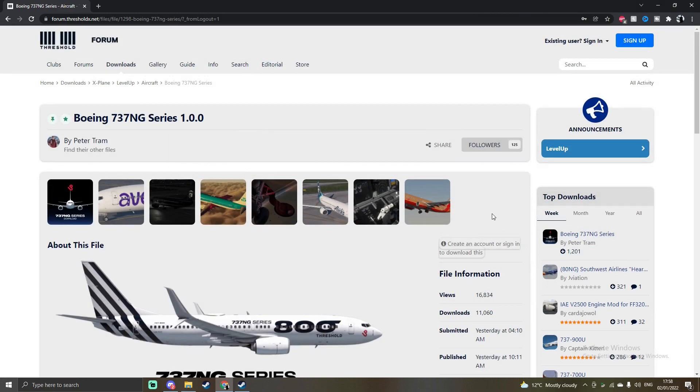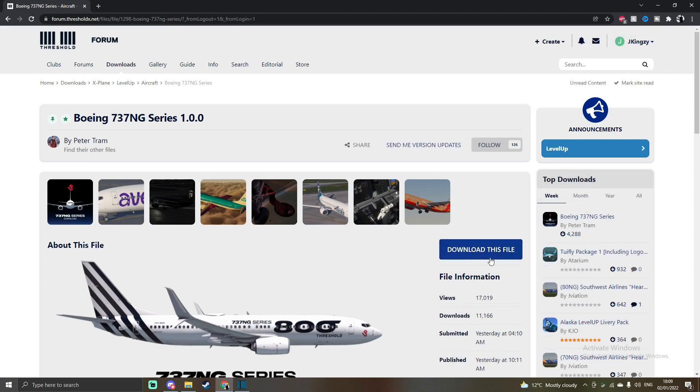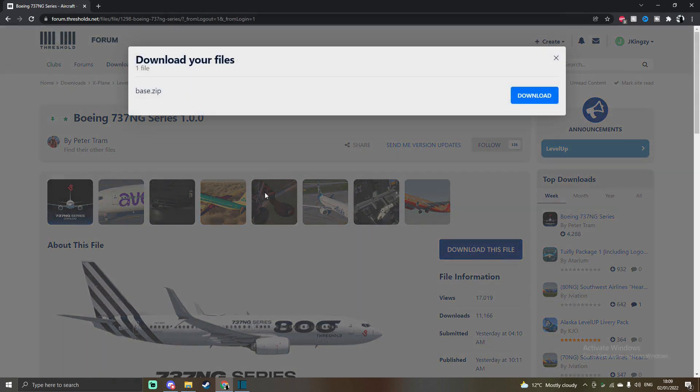Once you've signed in, this download button should appear. You just want to simply click on this download button right here and it should come up with the base.zip file.